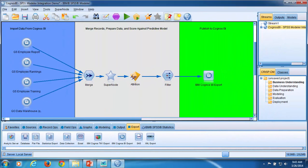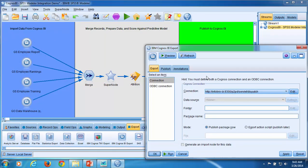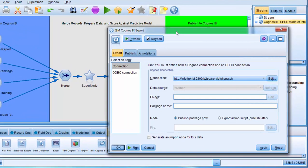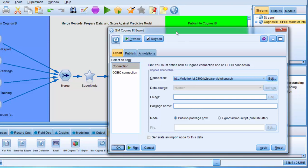I double-click on the Cognos export node to edit its settings. We will have to set up both a connection to Cognos BI and an ODBC connection before we can export our results to Cognos. The connection to Cognos BI is required to publish the package. The ODBC connection is required to write our output to the database.